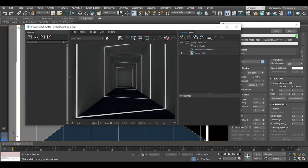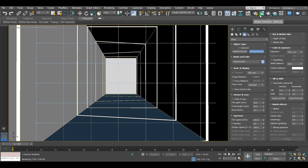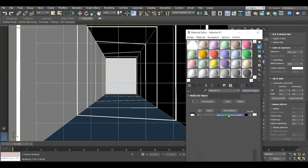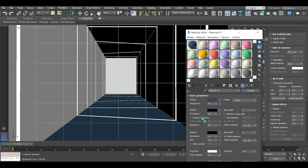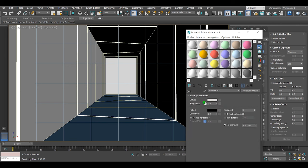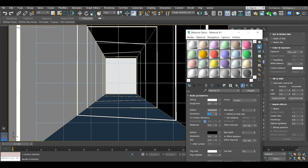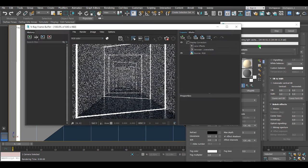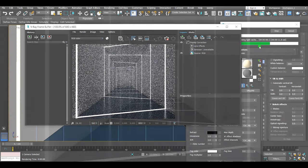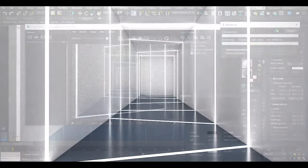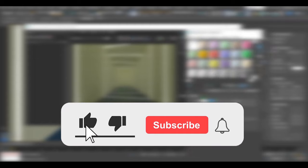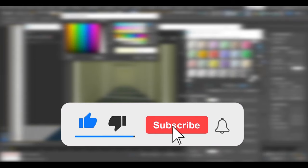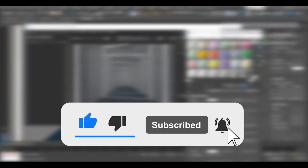And here I'll increase the light intensity and give the materials some reflections. If you enjoyed it, please give us a thumbs up. If you're interested in archviz, make sure you subscribe and turn on the bell notifications to see my future videos. See you next time.